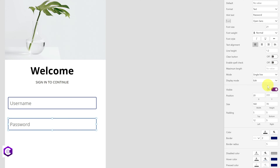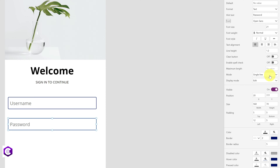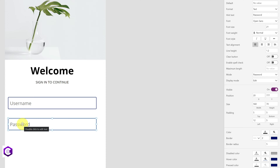There is one important thing we need to do for the password field. When someone types their password, we don't want it to be visible. So under Mode, just select Password — now when the user types, the input will be hidden.